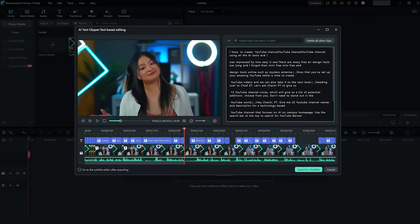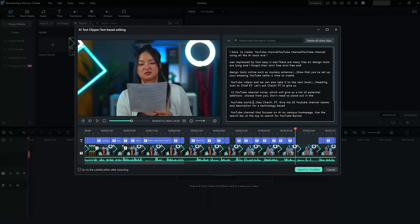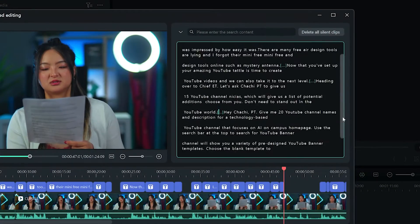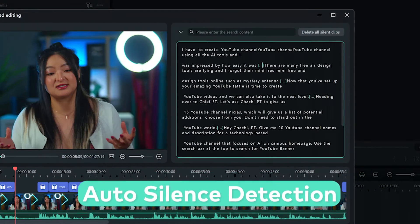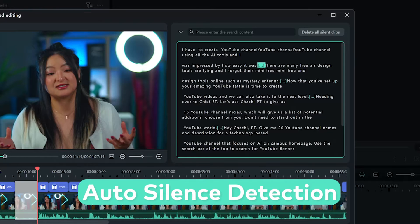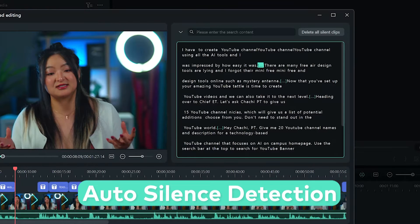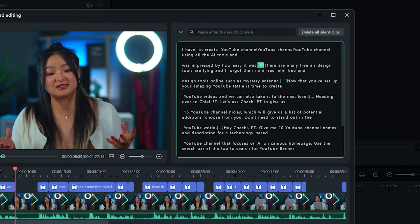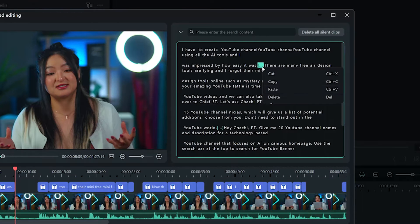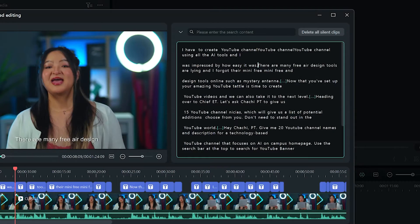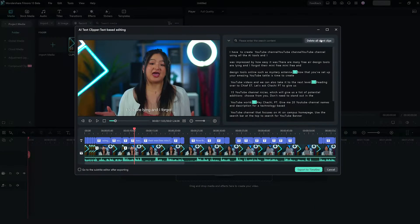And here's the real magic. Say you have a video with a lot of talking, and naturally, there will be a lot of pauses. Filmora 13 now detects the silent parts of your clips and marks them out for you on the transcription. You can select and delete them, or simply hit the delete all button here.